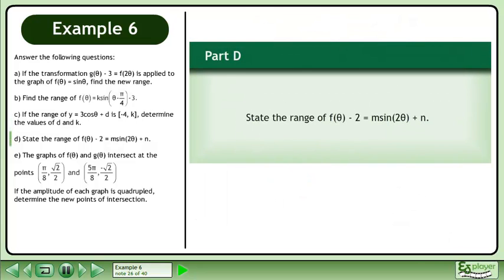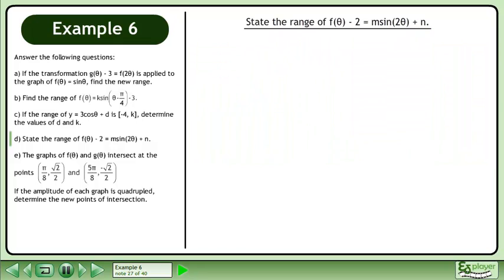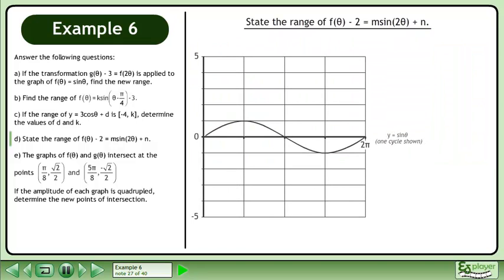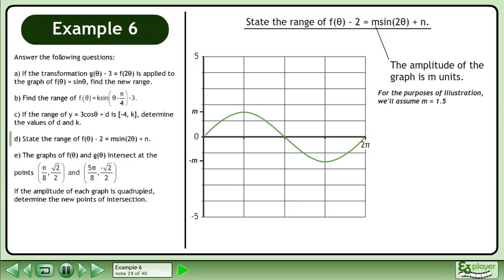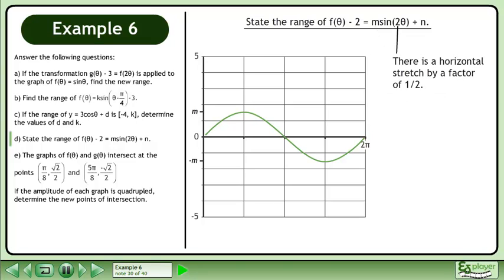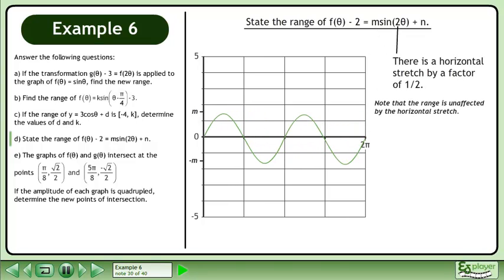In part d, state the range of f of theta minus 2 equals m sine 2 theta plus n. We'll begin by drawing the graph of y equals sine theta to use as a reference. The amplitude of the graph is m units. For the purposes of illustration, we'll assume m equals 1.5. There is a horizontal stretch by a factor of 1 half.